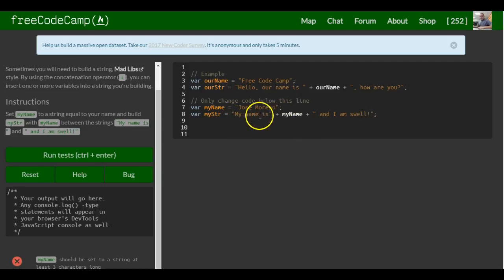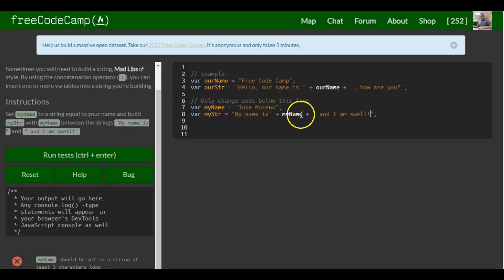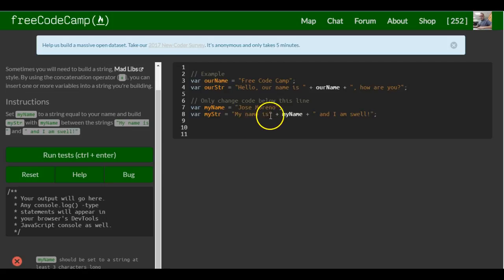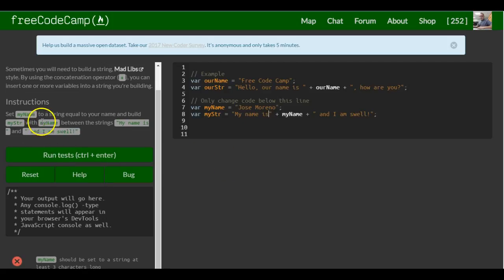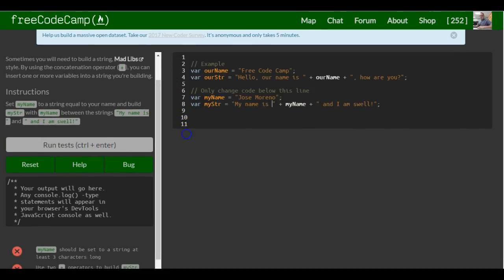So now what this does is it assigns myString 'My name is', adds in the variable myName which contains Jose Moreno, so it'll say 'My name is Jose Moreno' space 'and I am swell.' We should actually put a space here as well. And that should be it for this lesson.